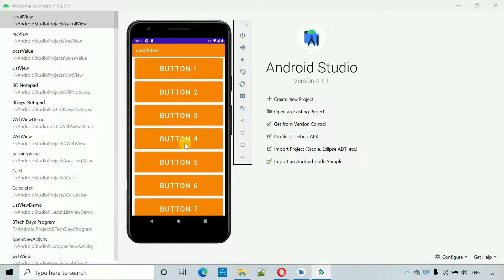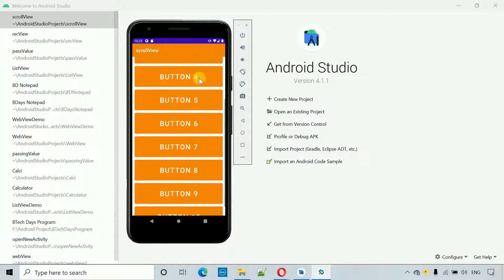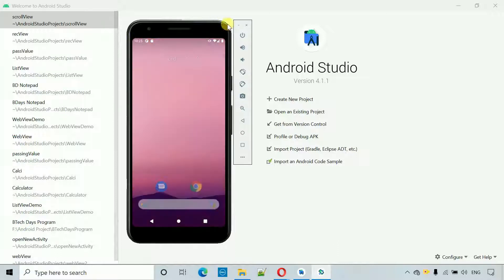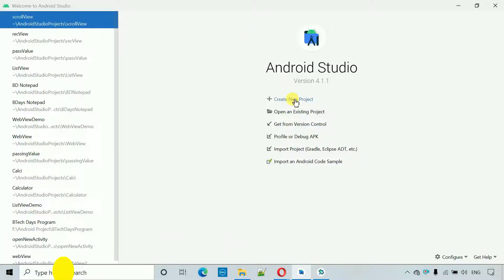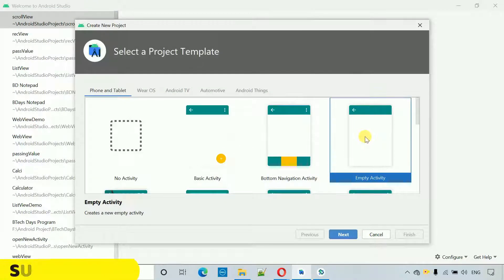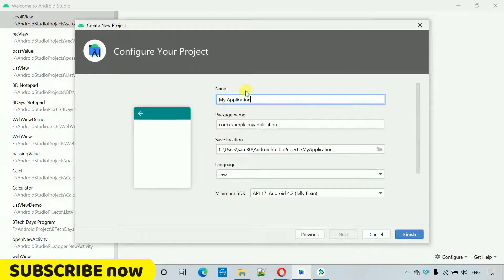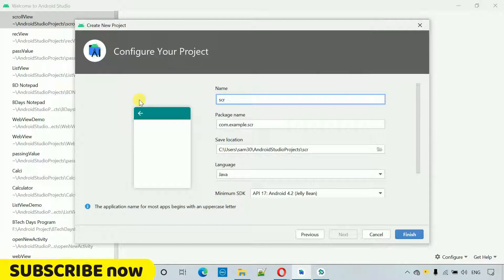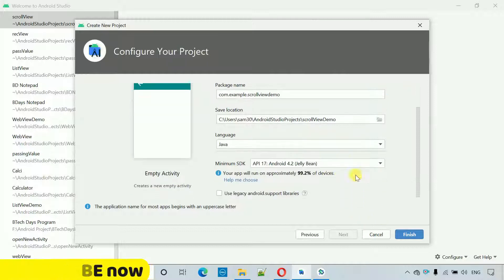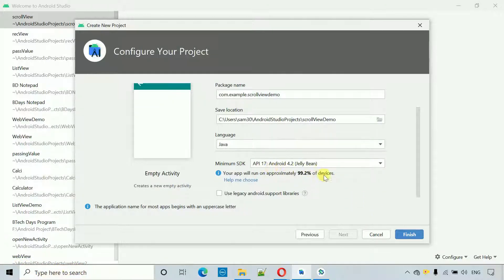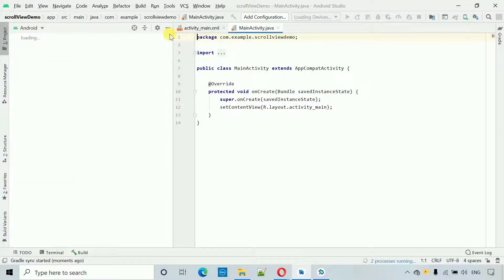Let's start. First thing we have to do is create a new project. Click on this, select Empty Activity, click Next, and I'm going to name this one 'Scroll View Demo.' I have selected API 17, that is Android 4.2 Jelly Bean. Click on Finish and this will create a new project.